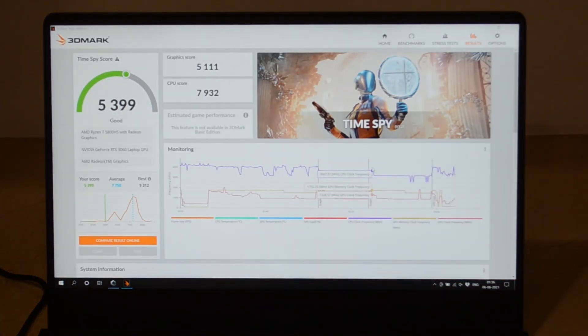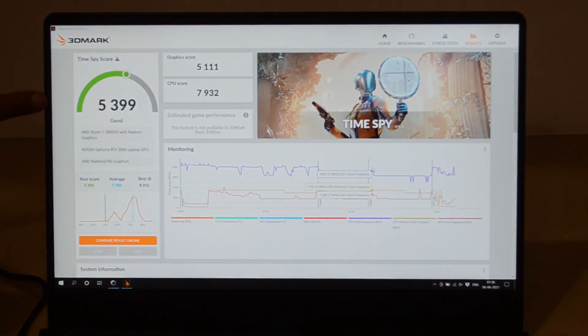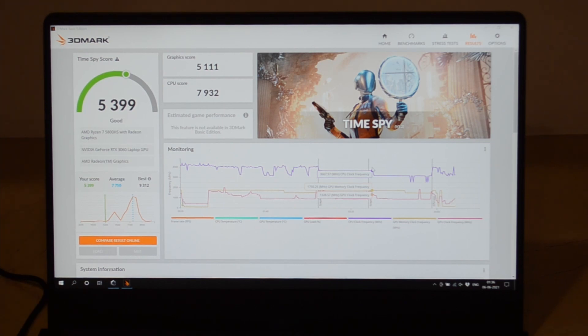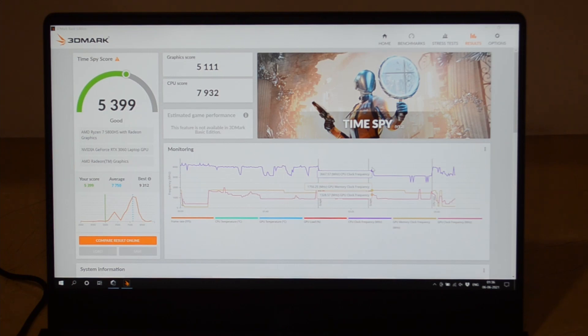You can see our score here—it's not a very great score, it's like 5400 points, which is a very average score. But I bet once you go into performance or turbo mode, this laptop can actually do a little bit more.